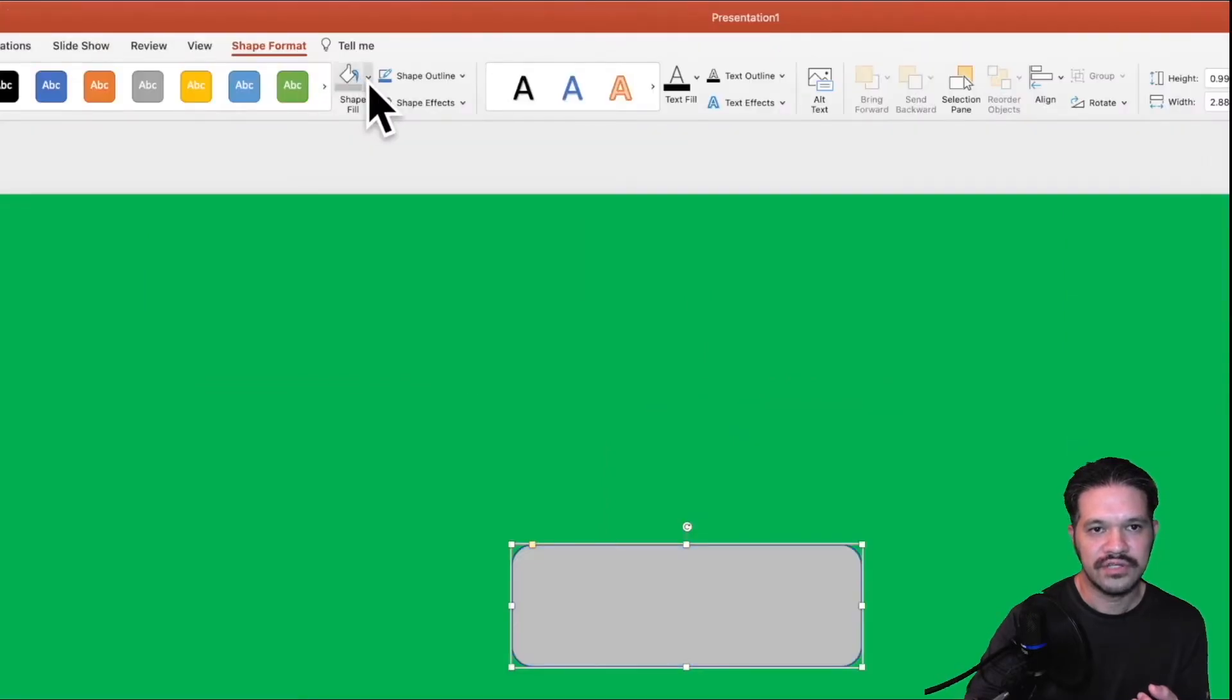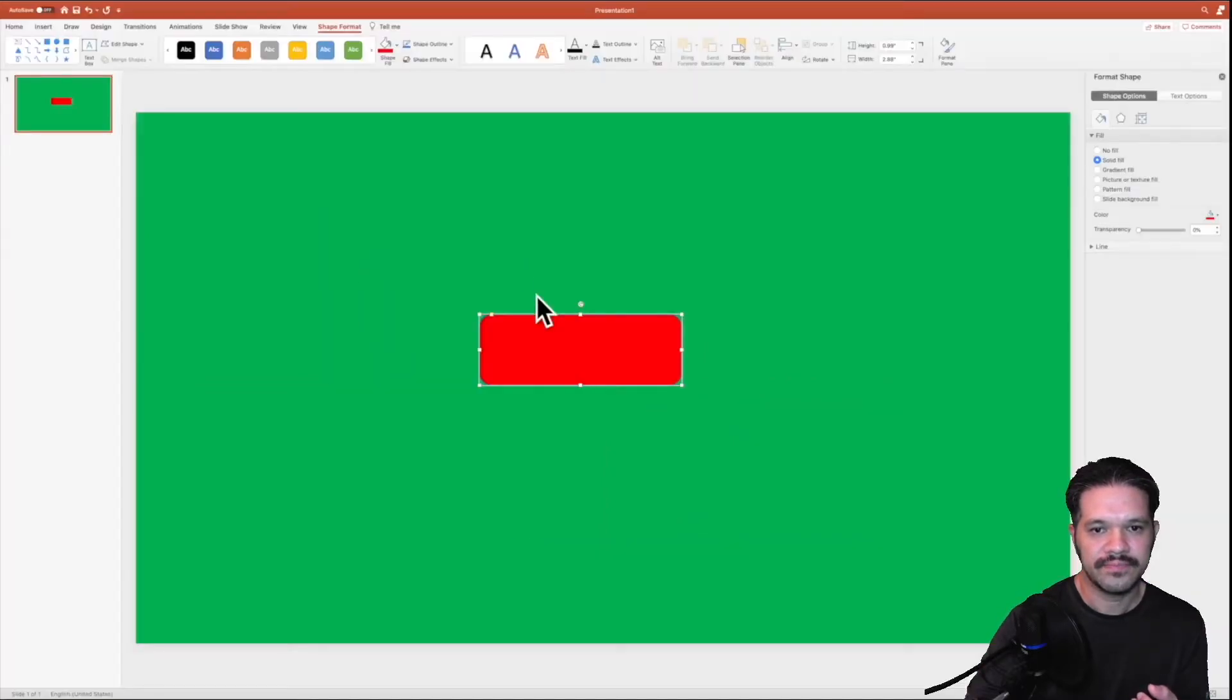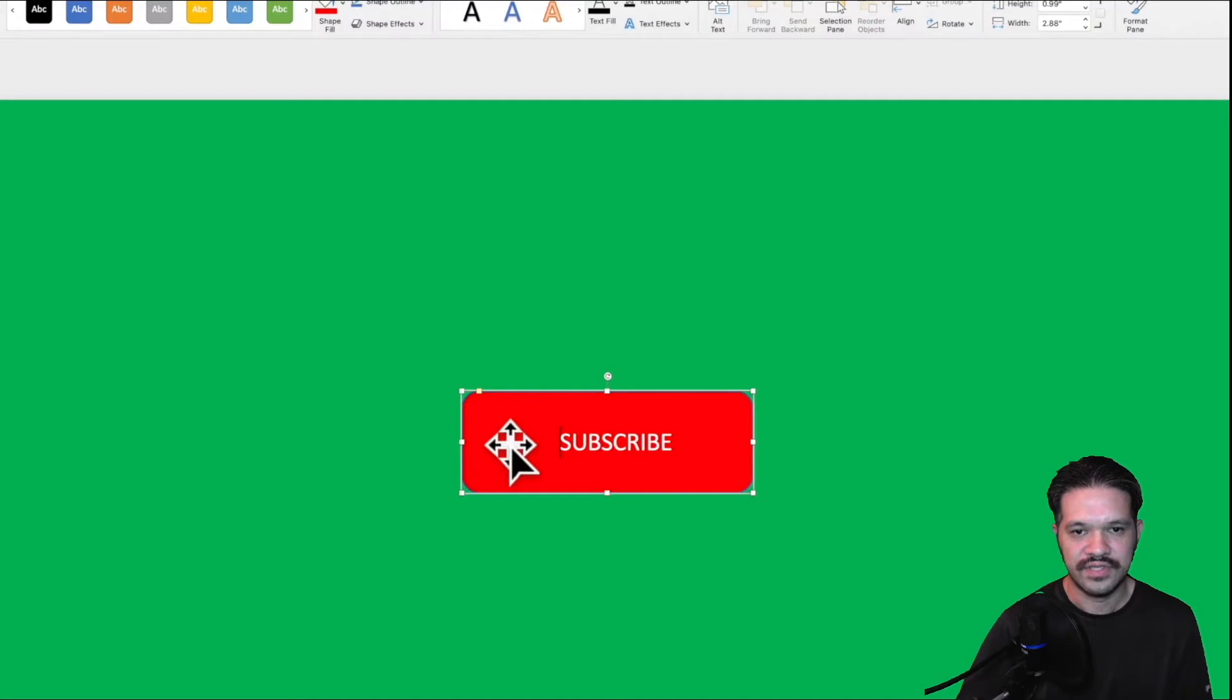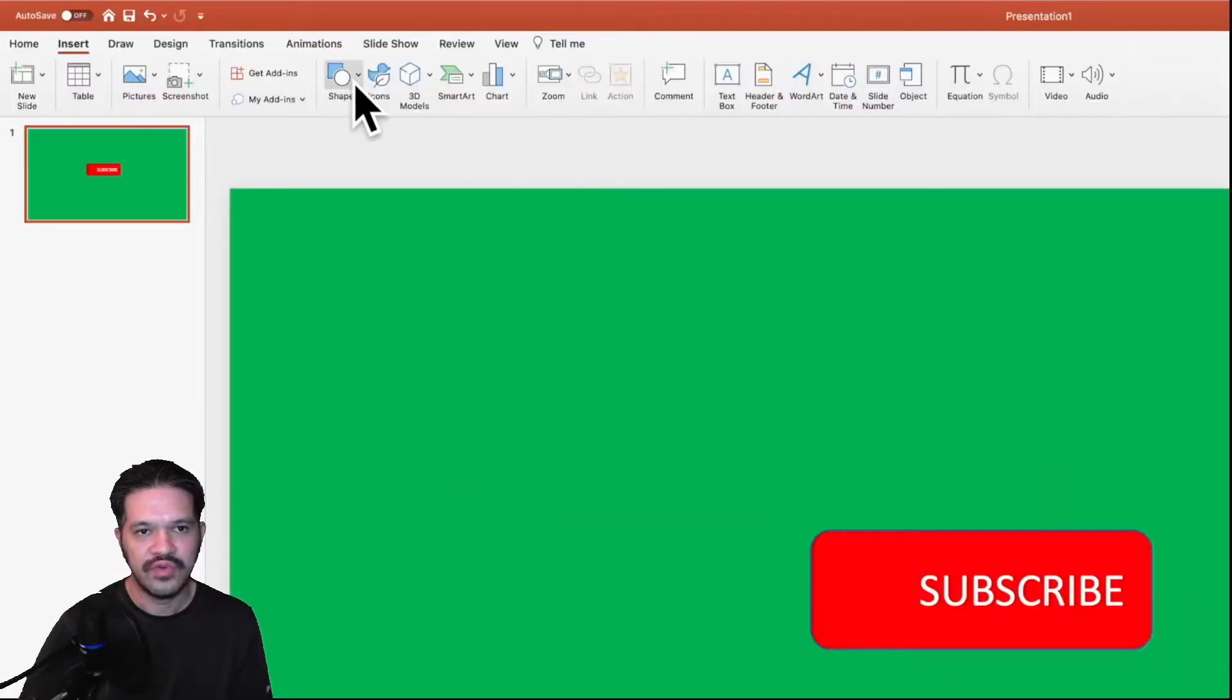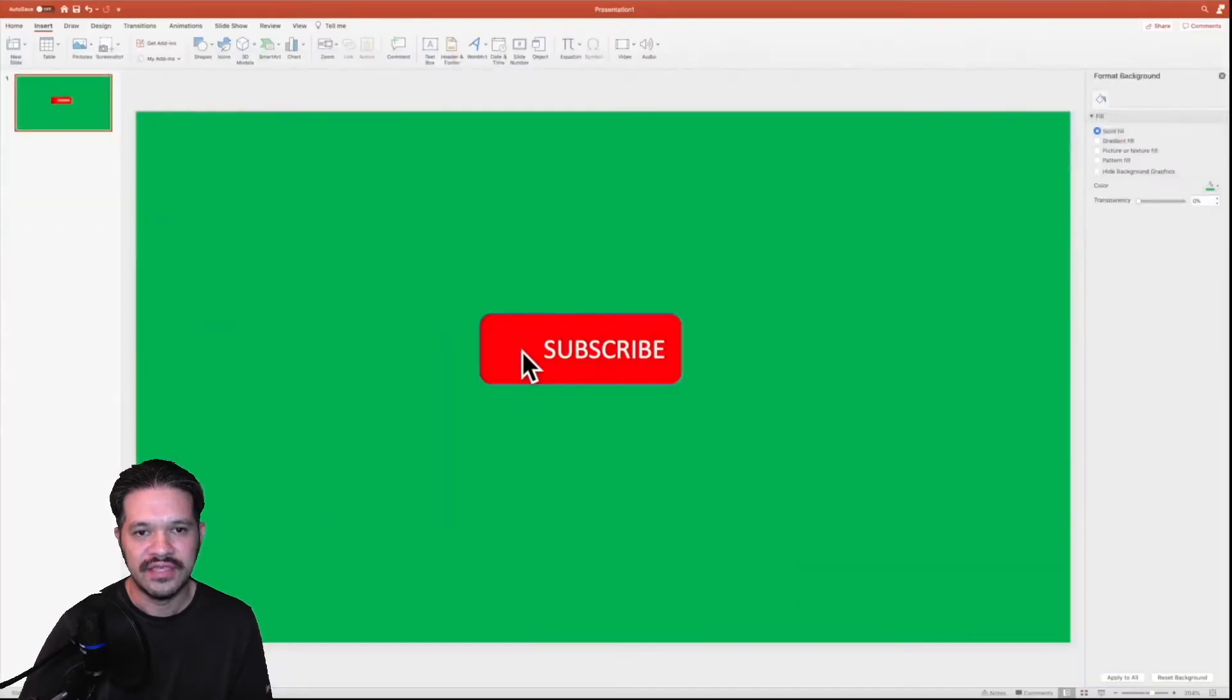And we'll change the color to red. And adjust the text, move it over to the right, and then we'll add the other rounded rectangle to make the play button.